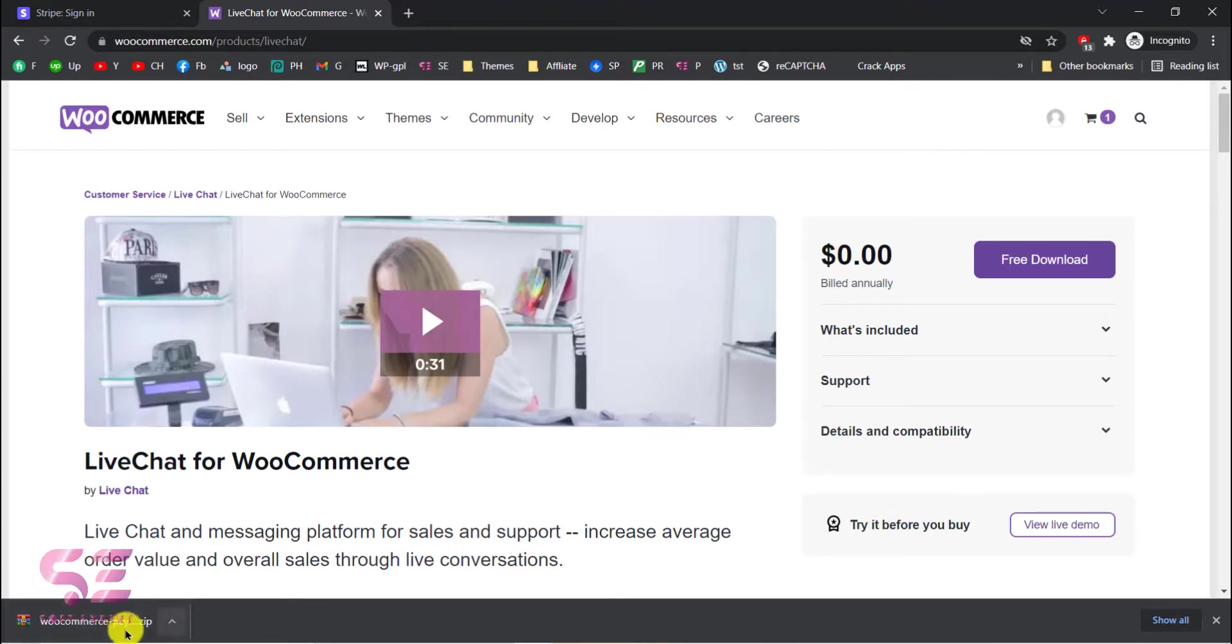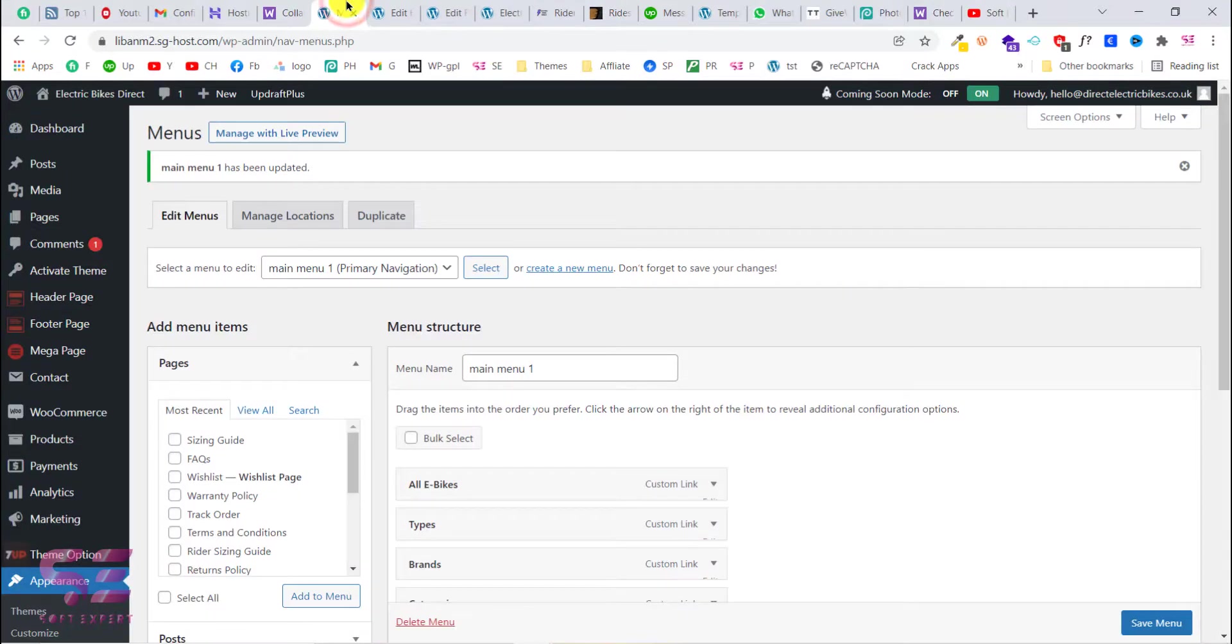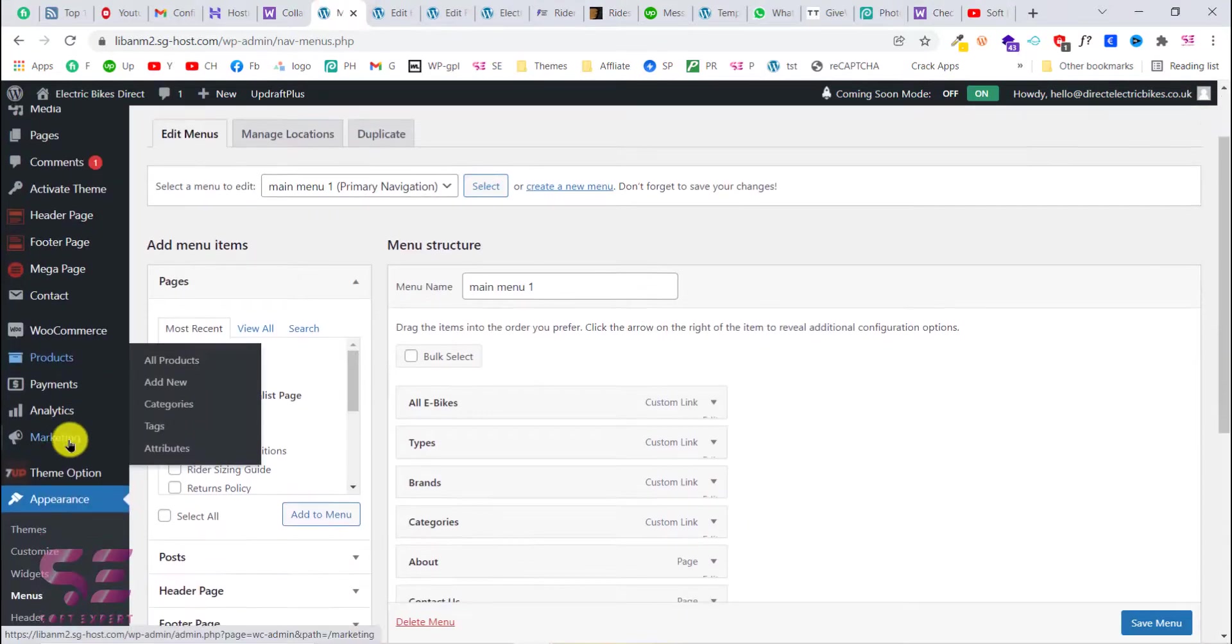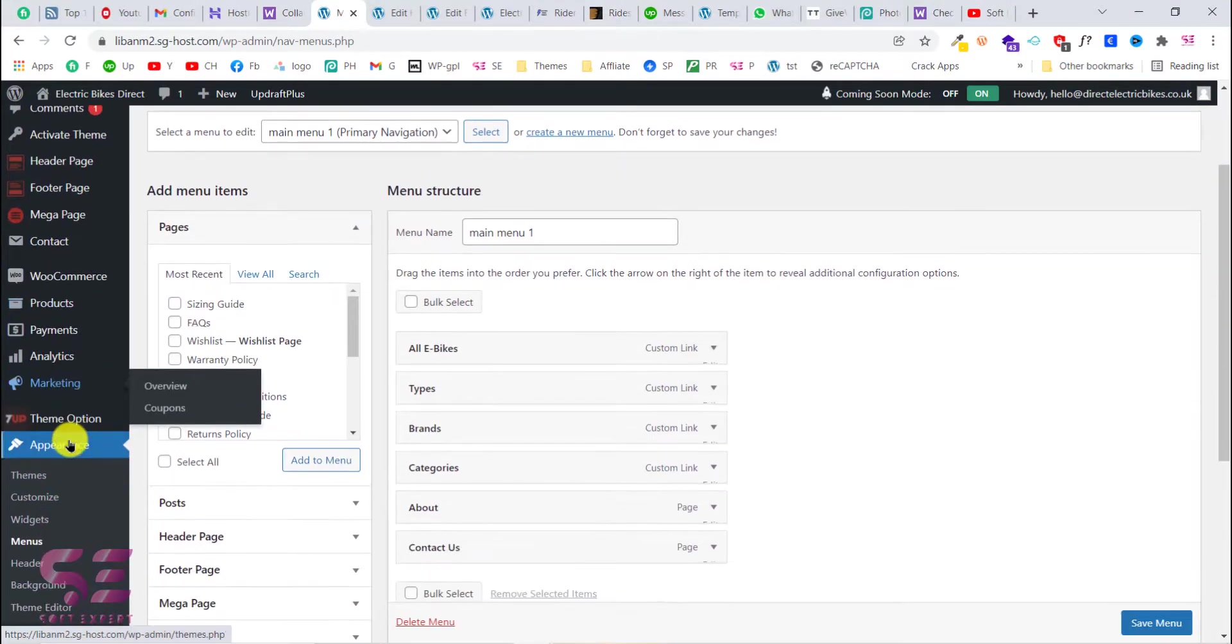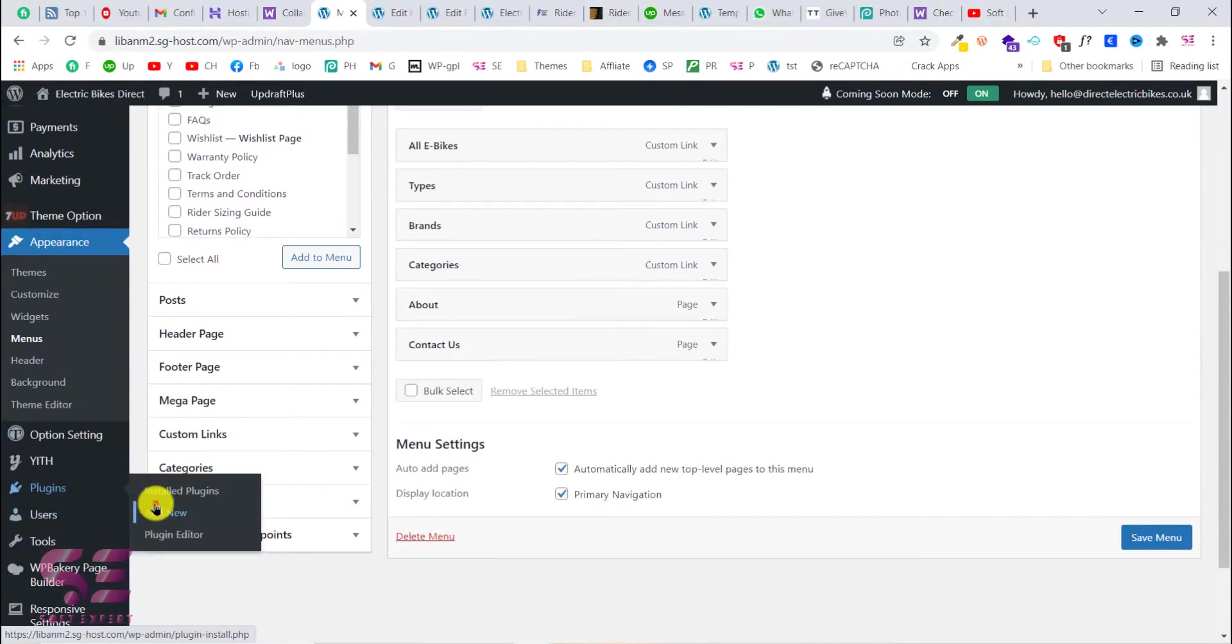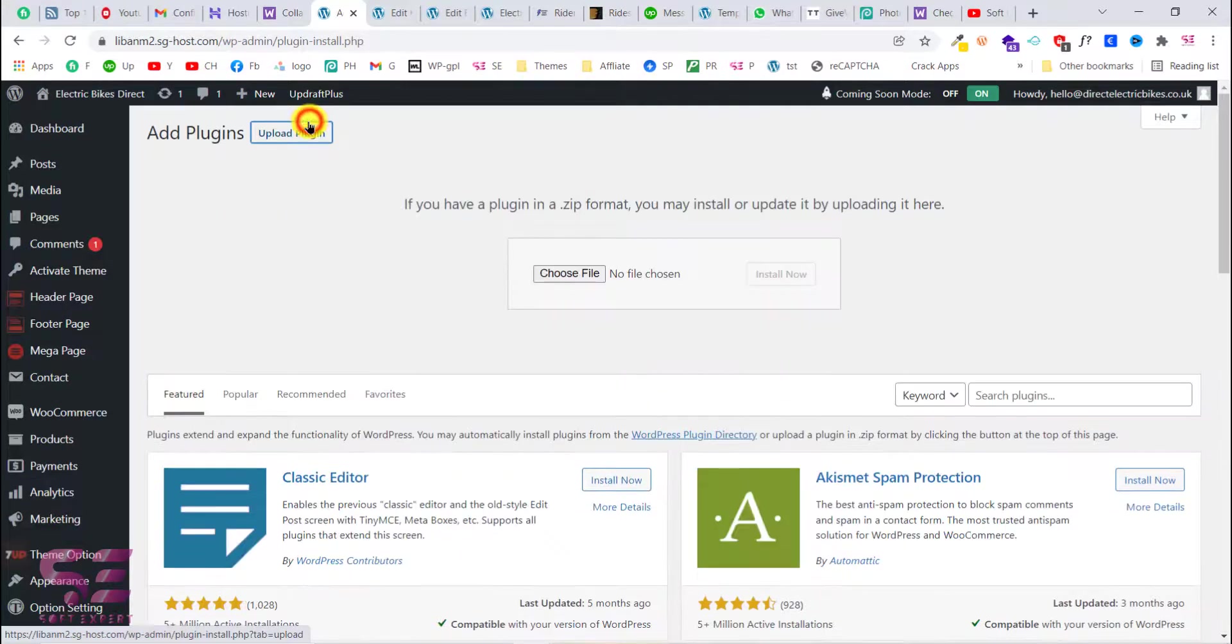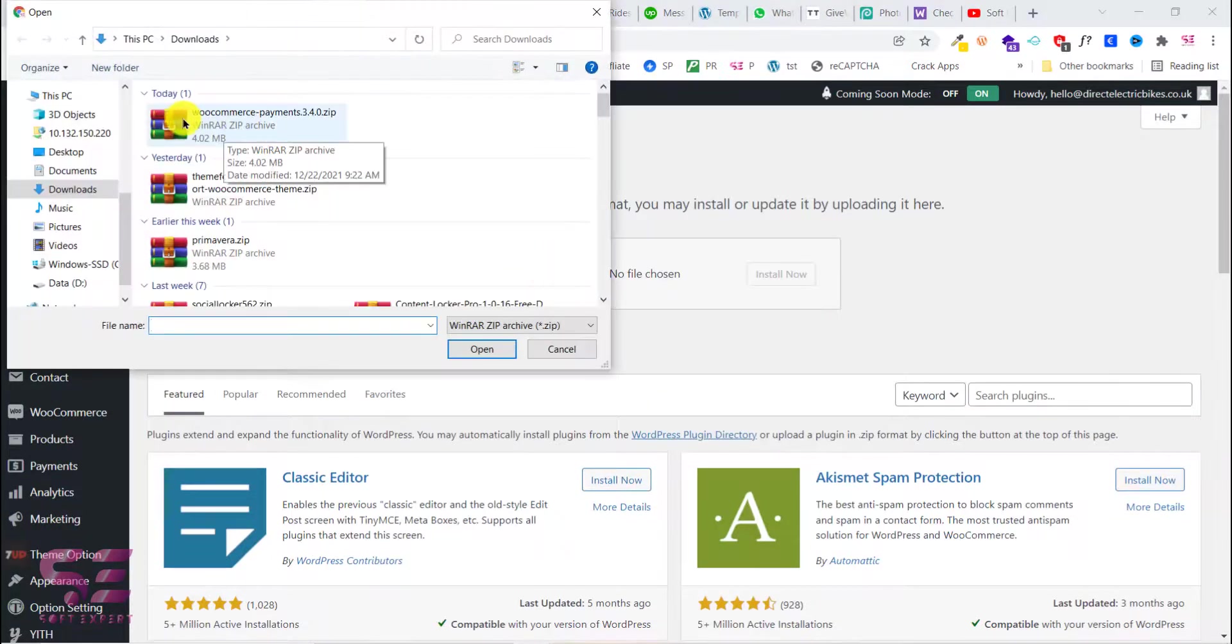Now we will just upload this to our WordPress dashboard. So let's go to our dashboard. And here I'll go to plugins. We'll click upload plugin and we'll choose that plugin.